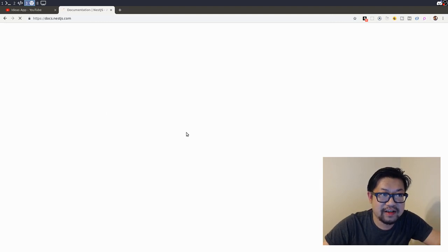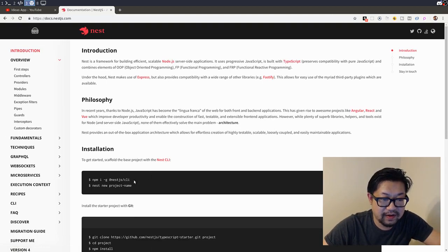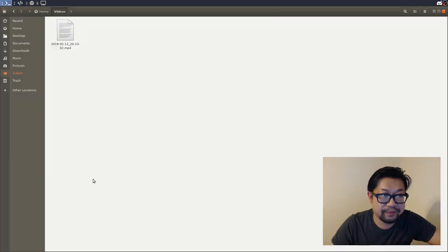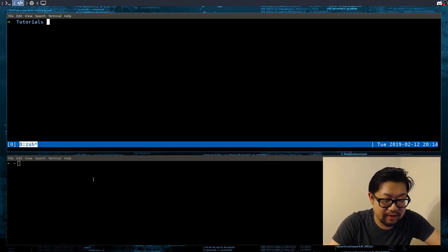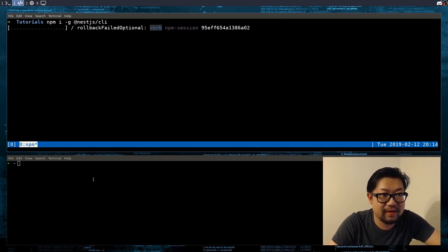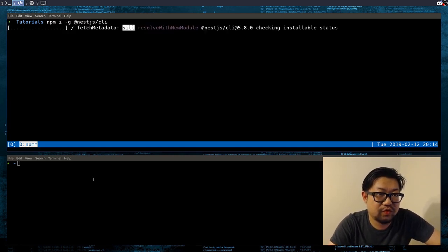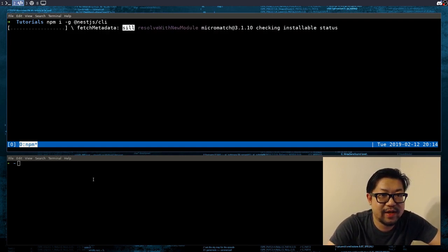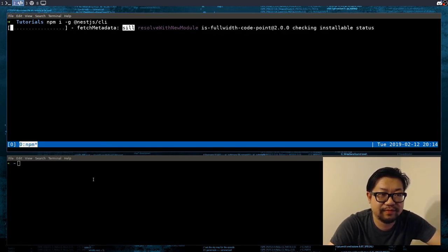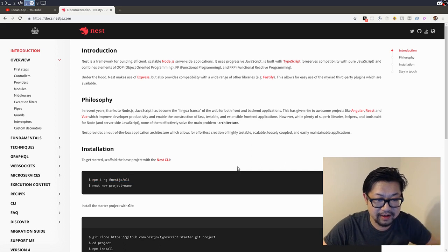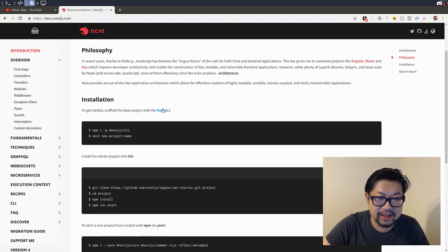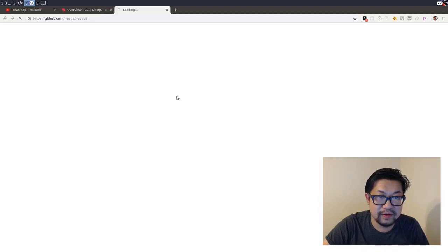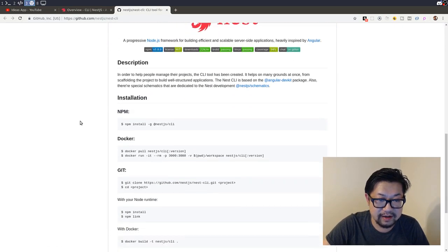Alright, so I don't have NestJS on this computer yet, so I'm going to do that. This might take a while, so bear with us. Alright, while we're doing that, I'm going to go look at some stuff for the Nest CLI, because it has been a while, so let's see what the commands are.